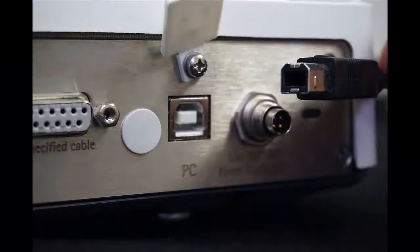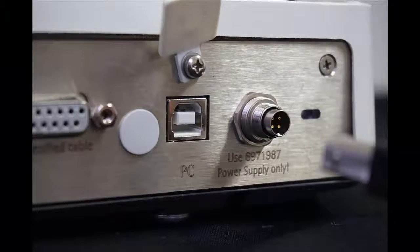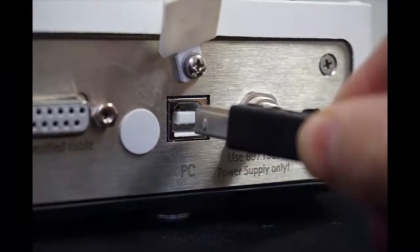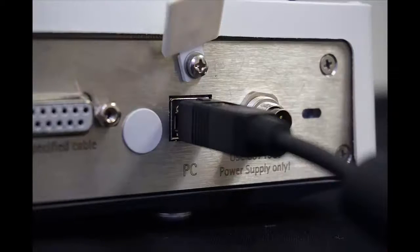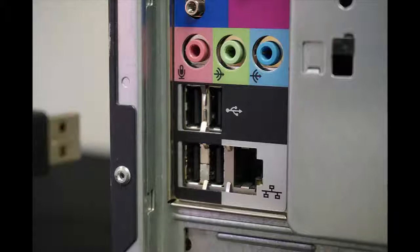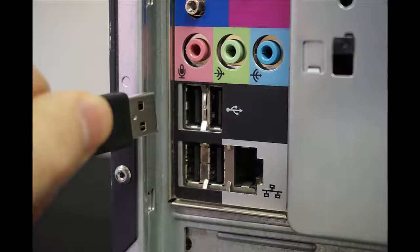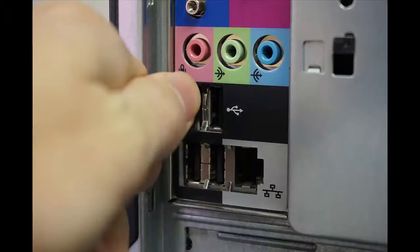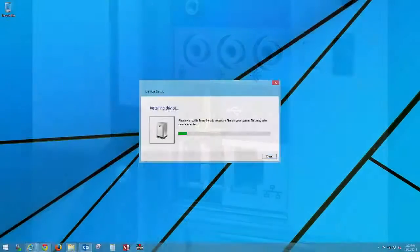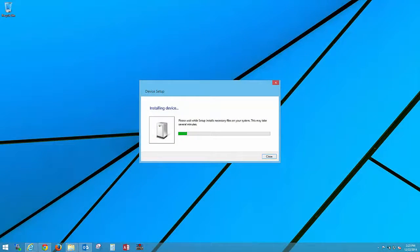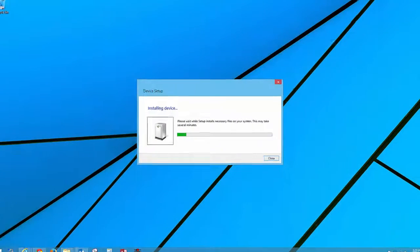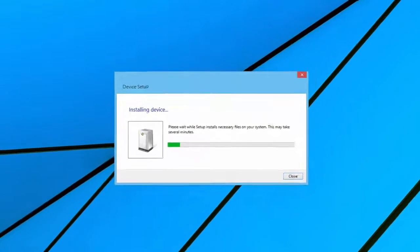Plug the Type B USB connector into the balance and the Type A USB connector into an available slot on your PC. When you connect the balance to your PC for the first time, Windows will attempt to automatically install a device driver for the balance.